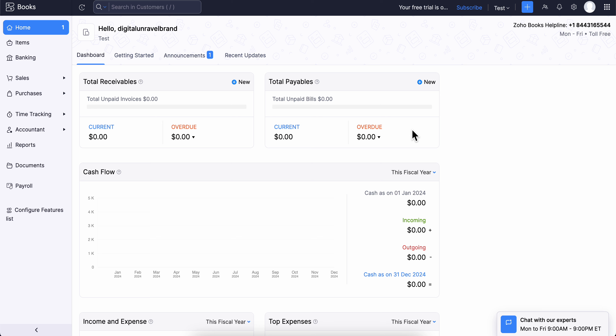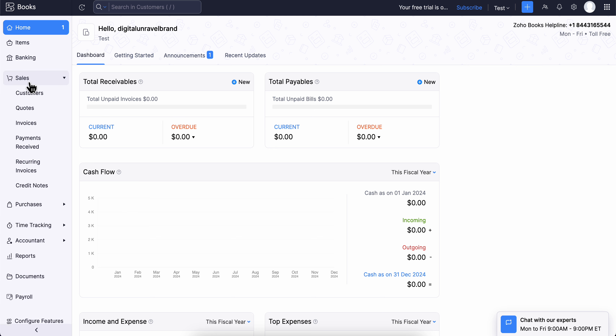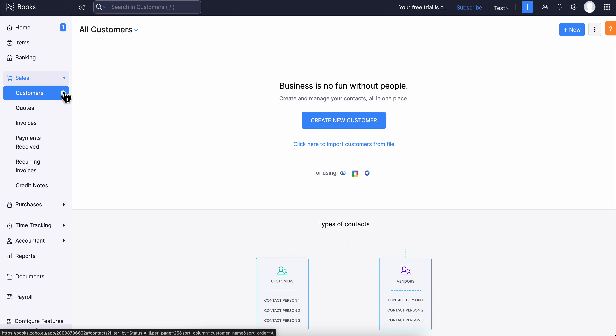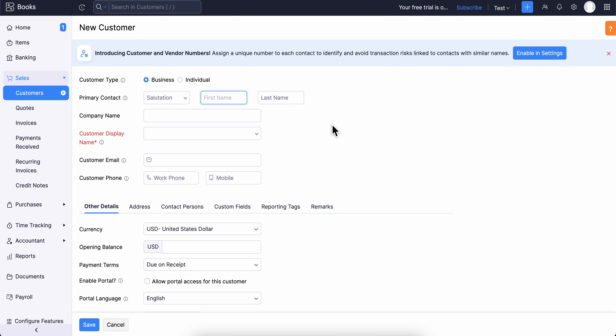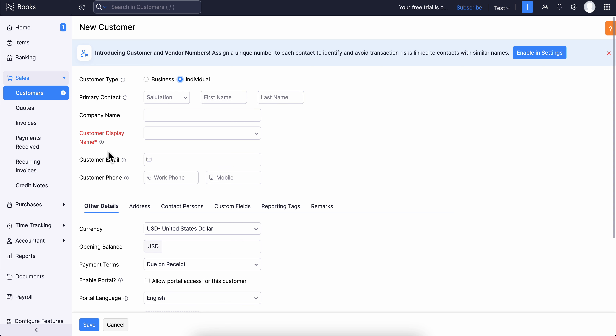How to create a customer in Zoho Books. Go to Sales, then click on Customers, then click on Create a New Customer. You'll have to choose the customer type — whether it's a business or individual.